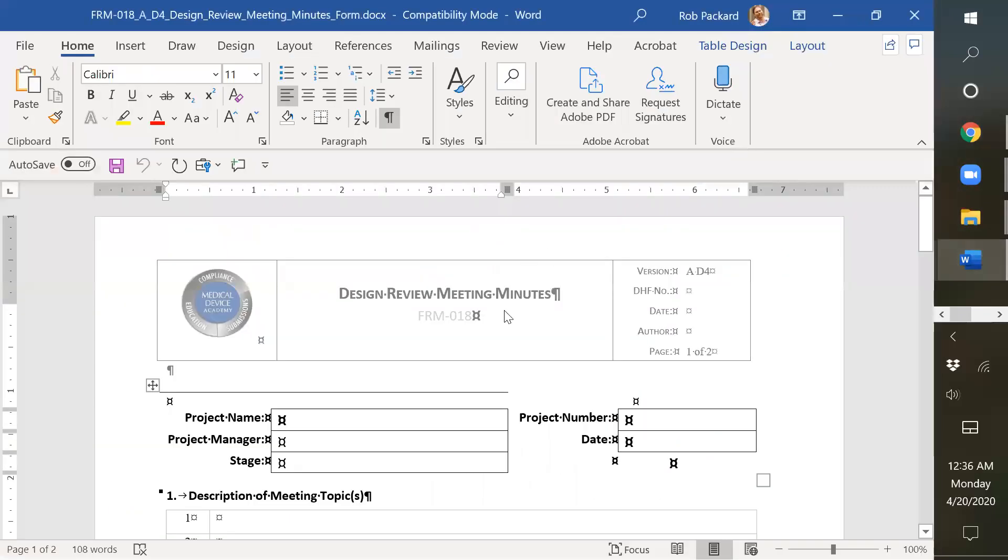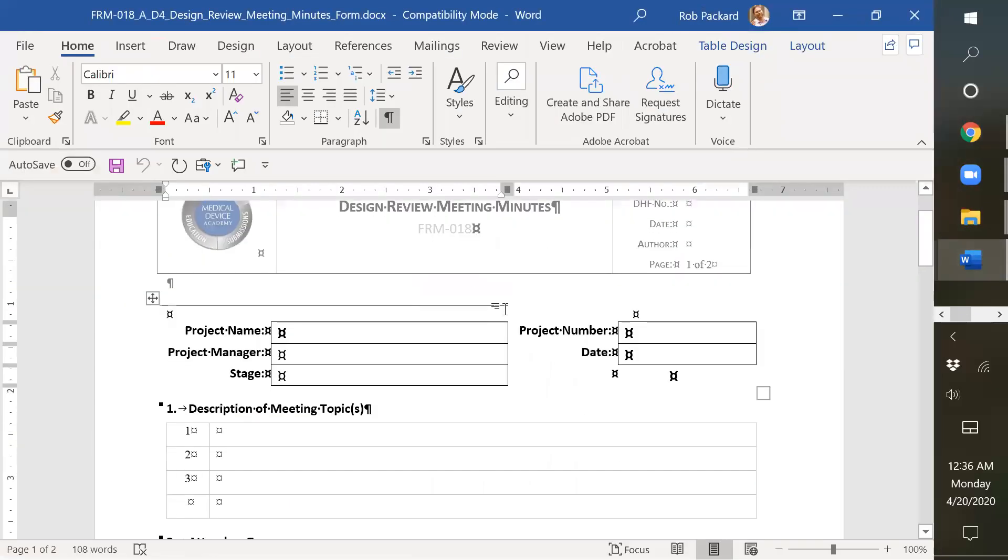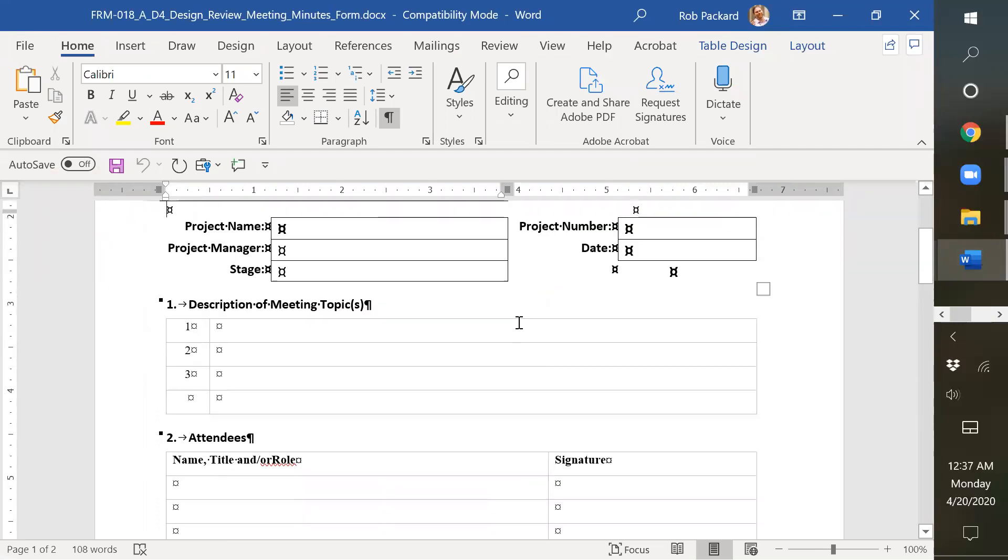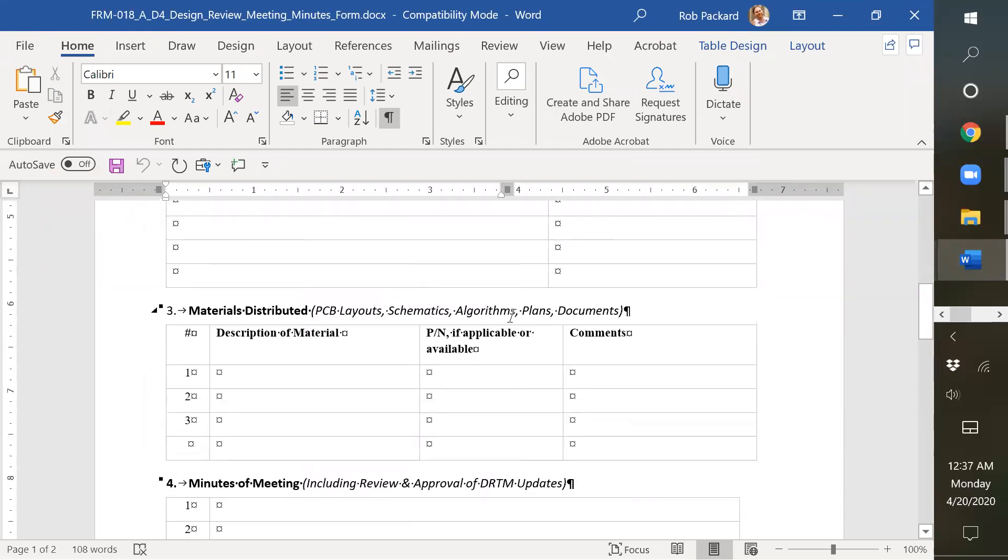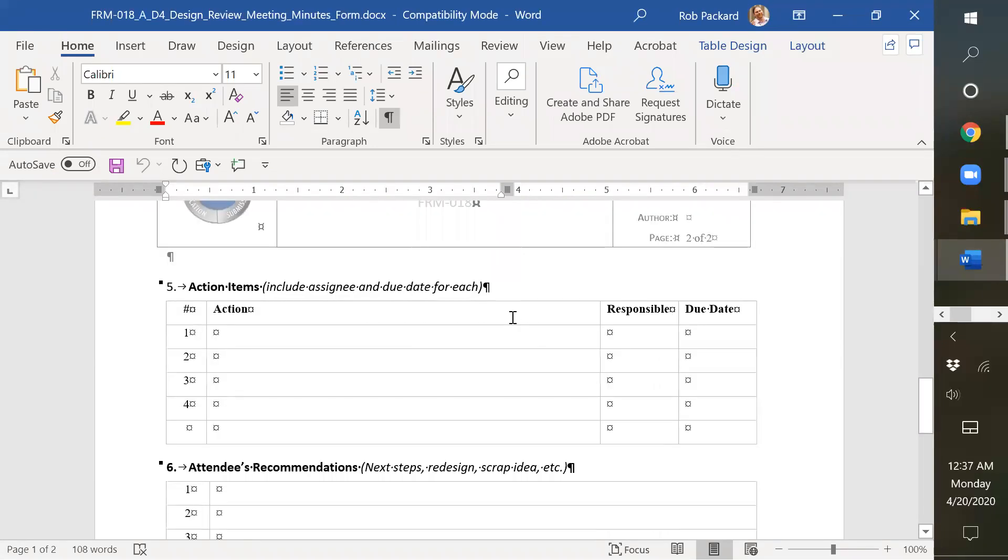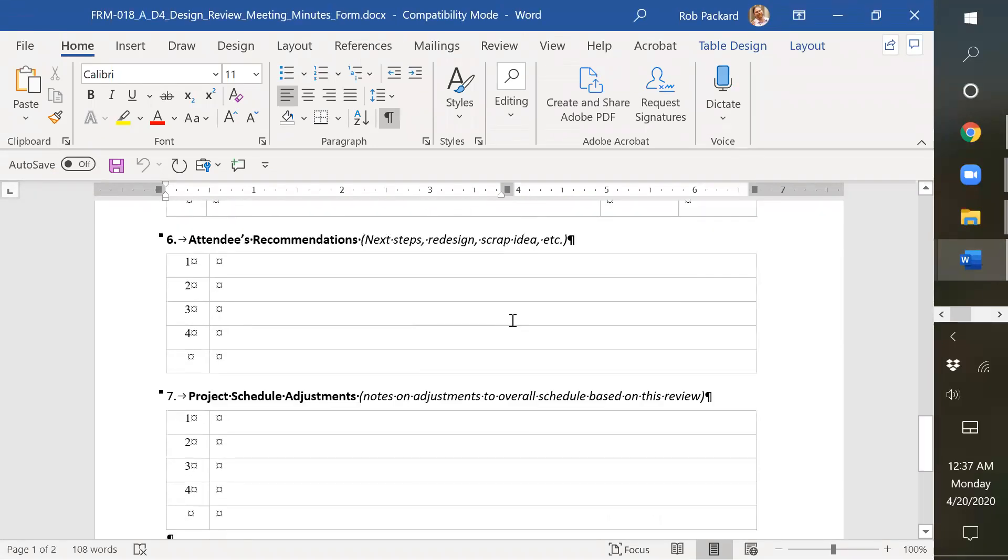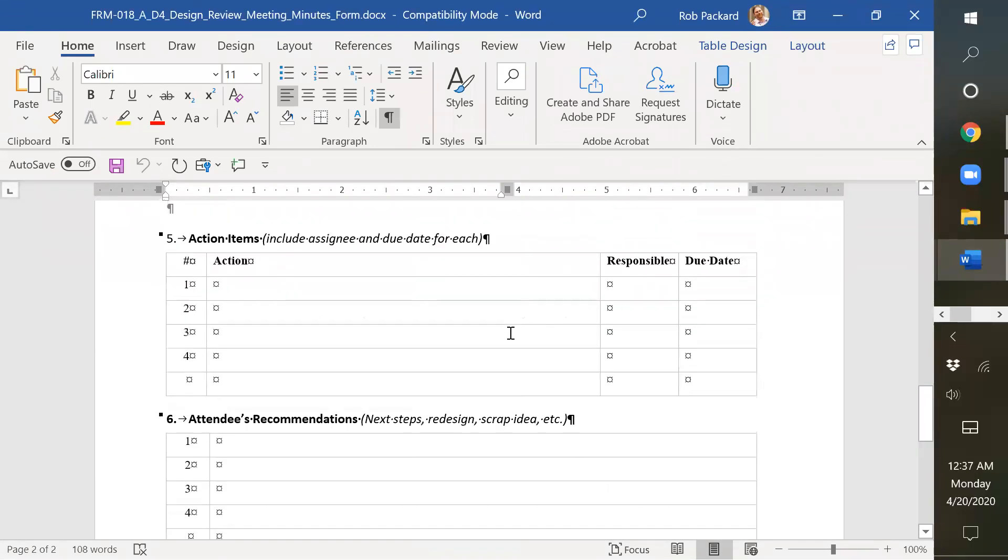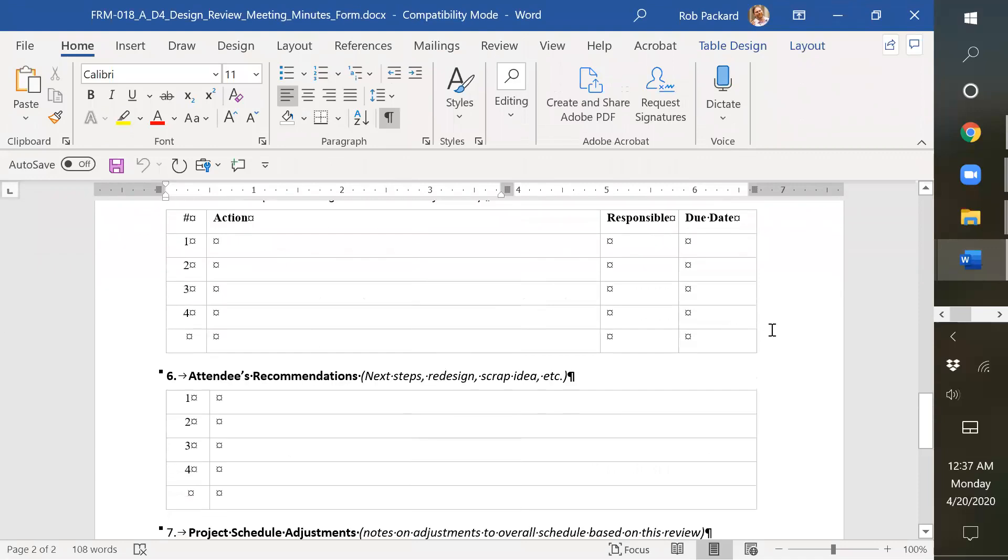Then we have the design review meeting minutes. This would be the same review meeting minutes form that you would use for all the design reviews. We don't have a separate one for each review. We use the same template for each. And then you would indicate what needs to be updated before you go on to the next phase.